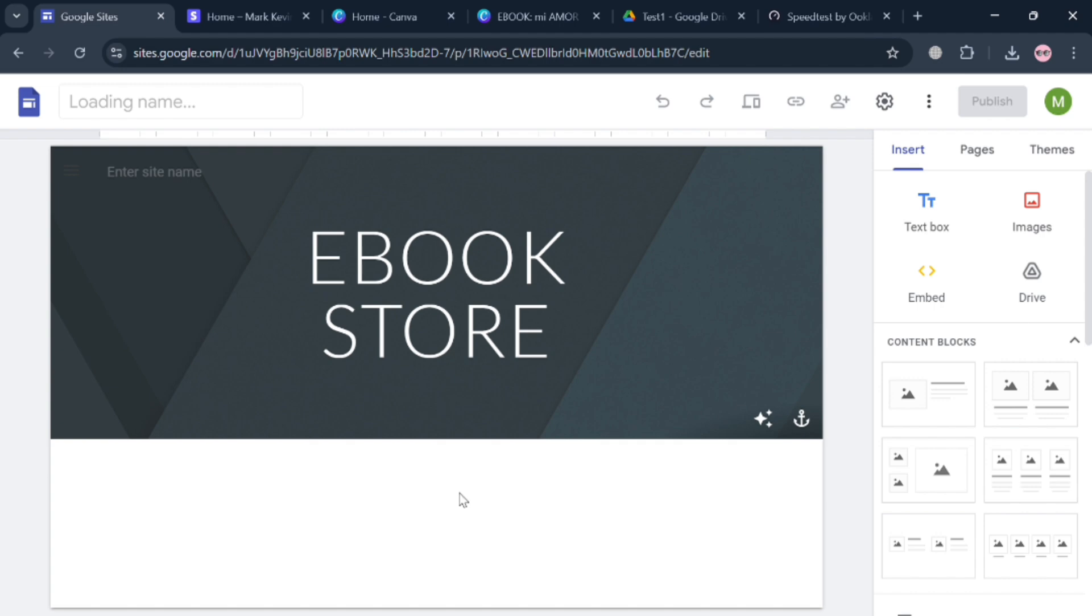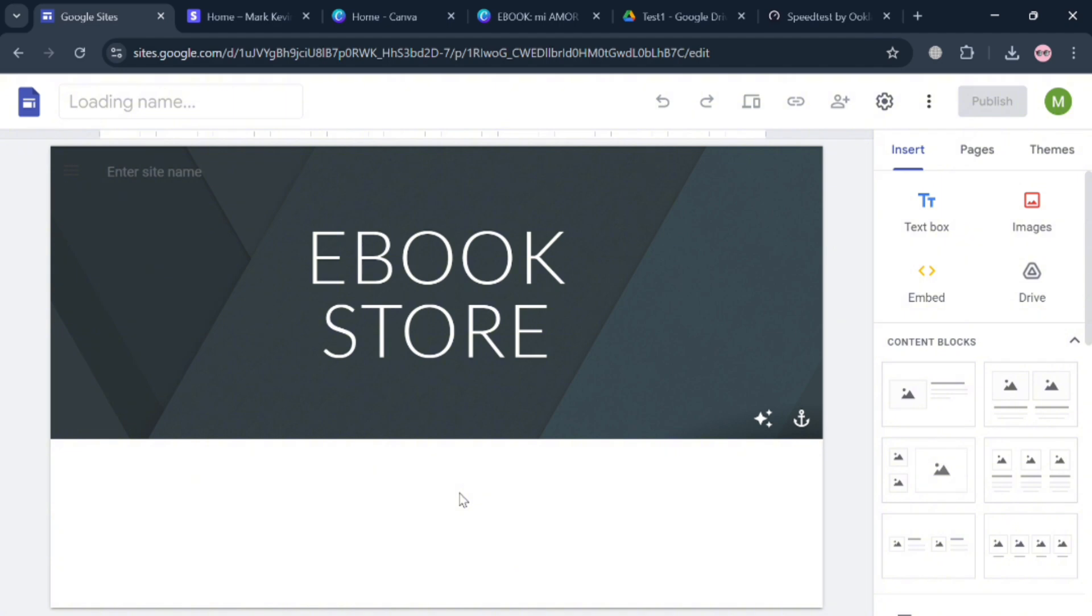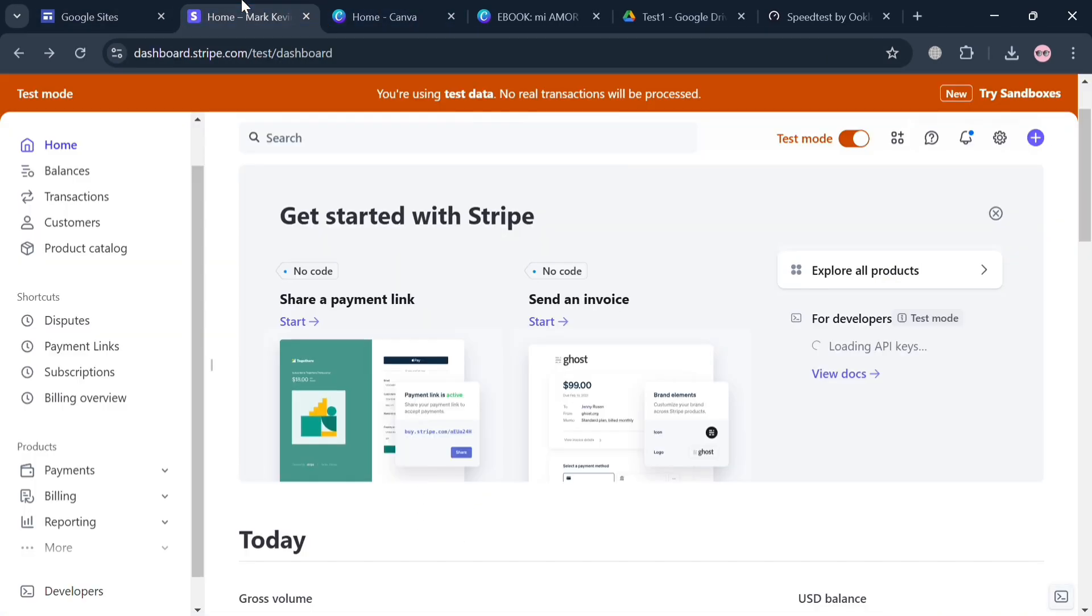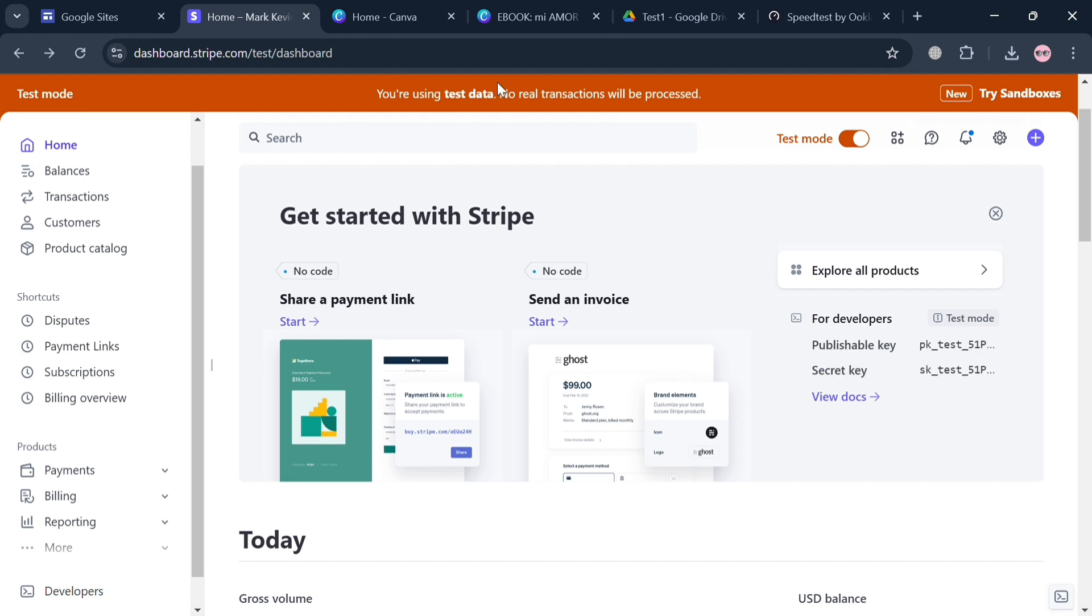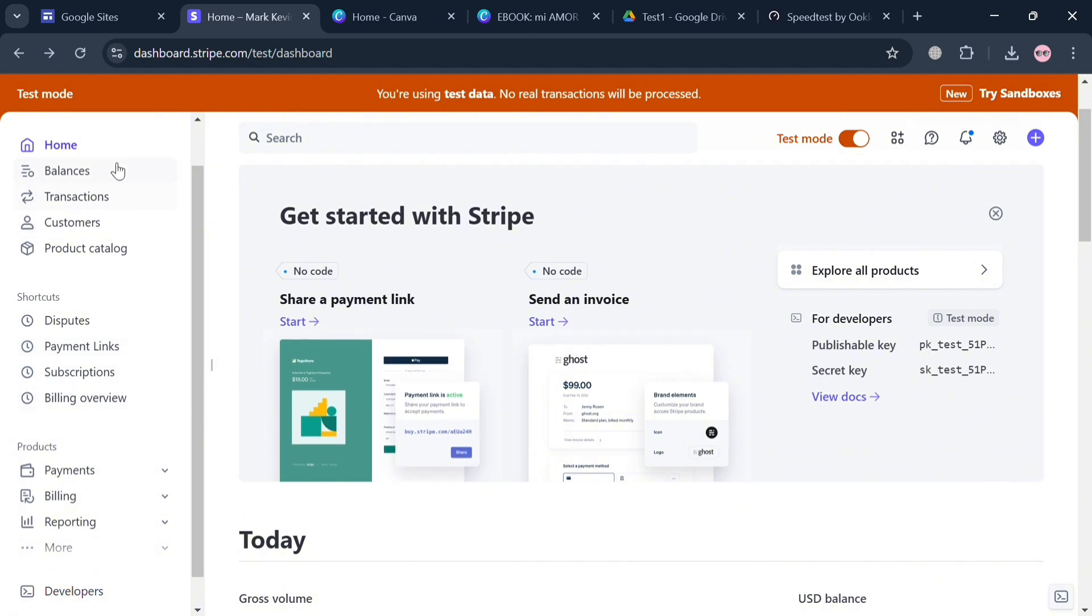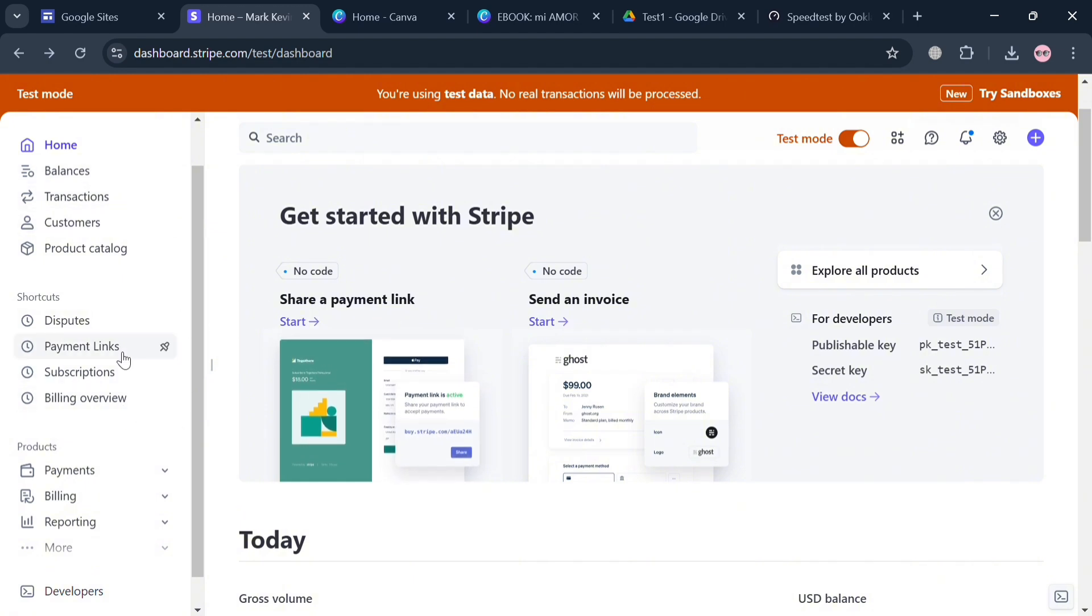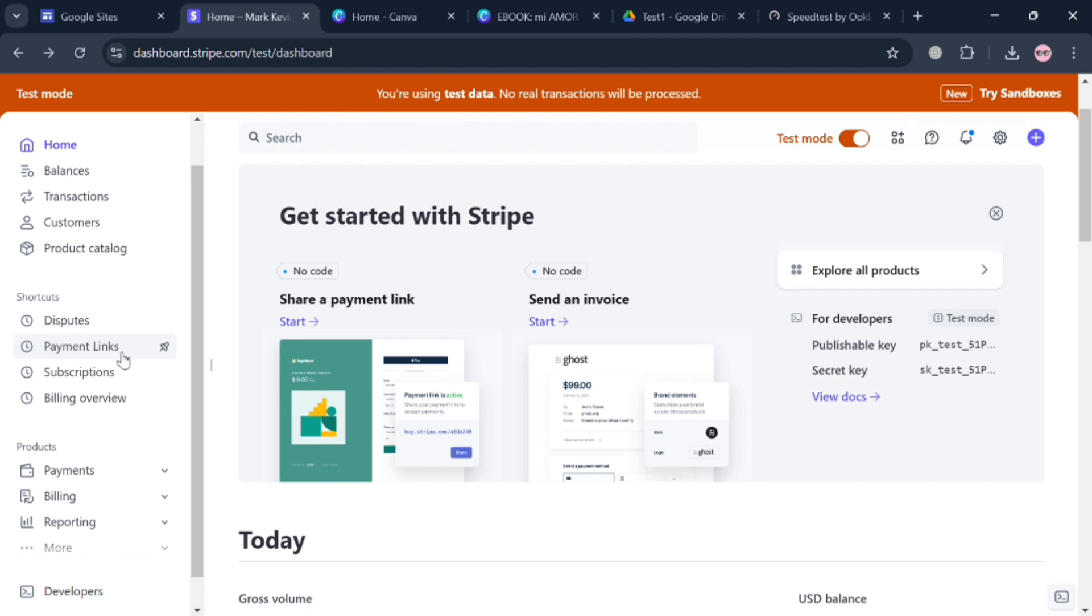But in generating an ebook website on Google Sites, we're going to use some other platform which is Stripe.com. This is a leading technology company that provides payment processing solutions and financial infrastructure for businesses globally. From here all you need to do is simply sign in to your account.